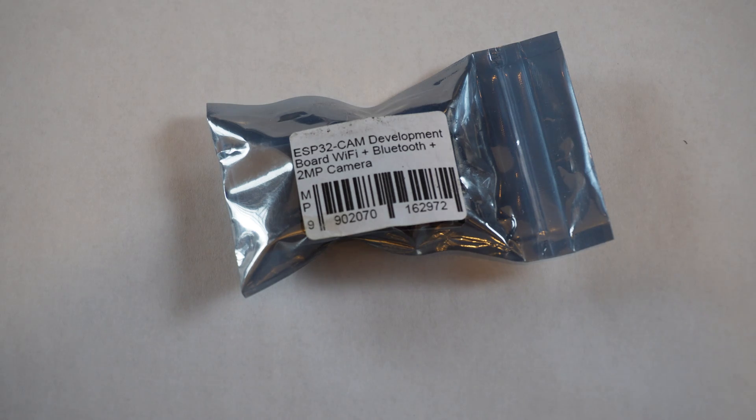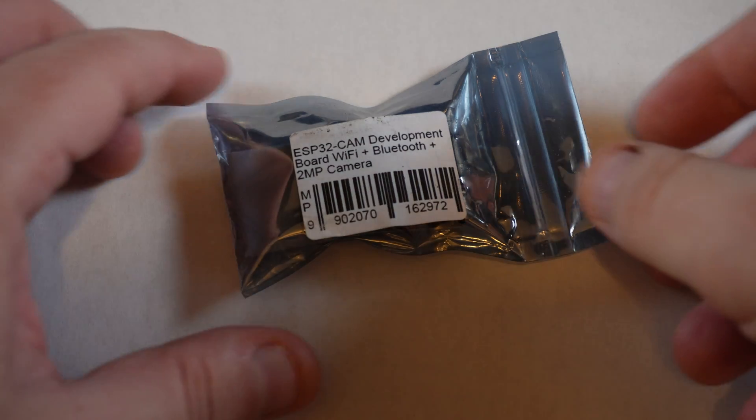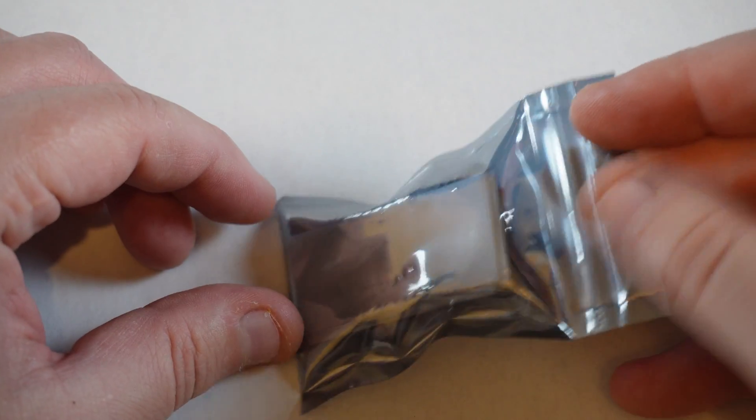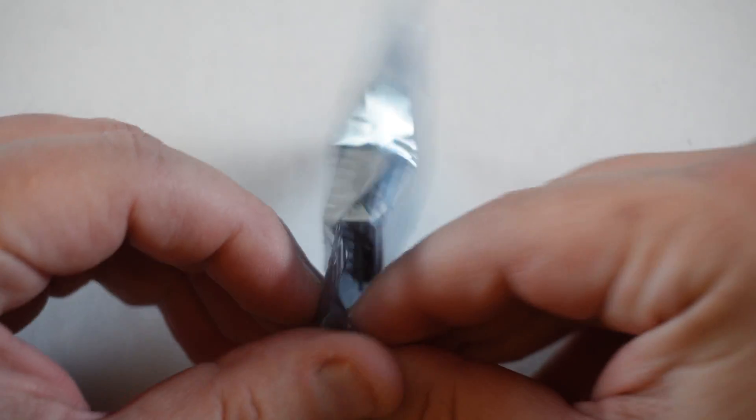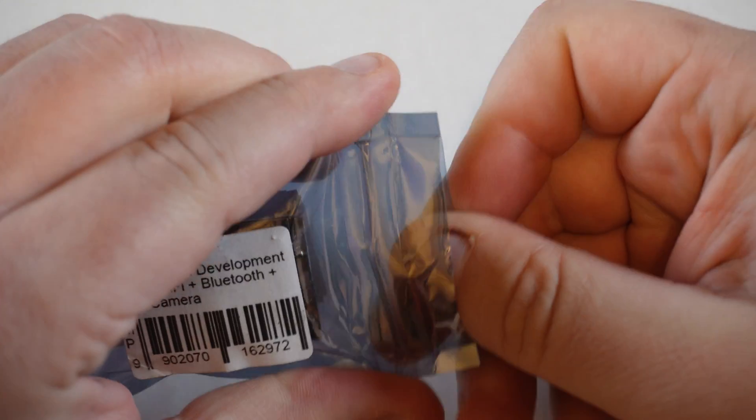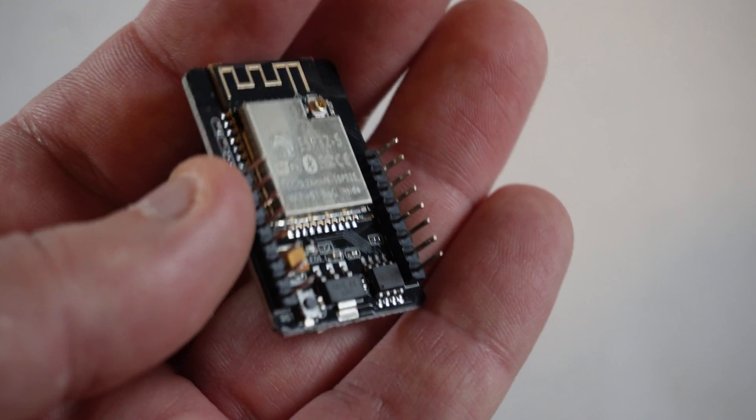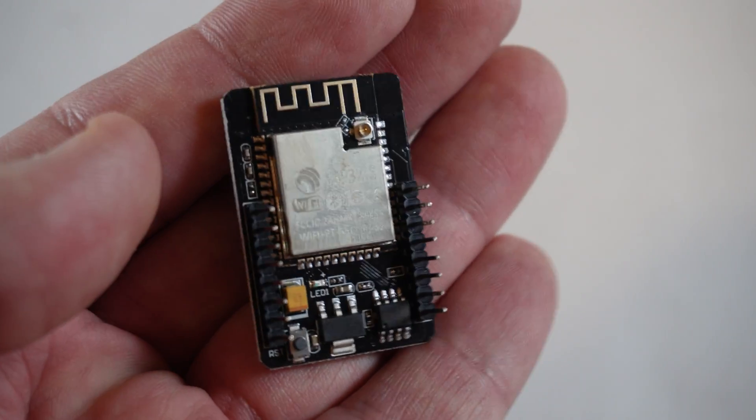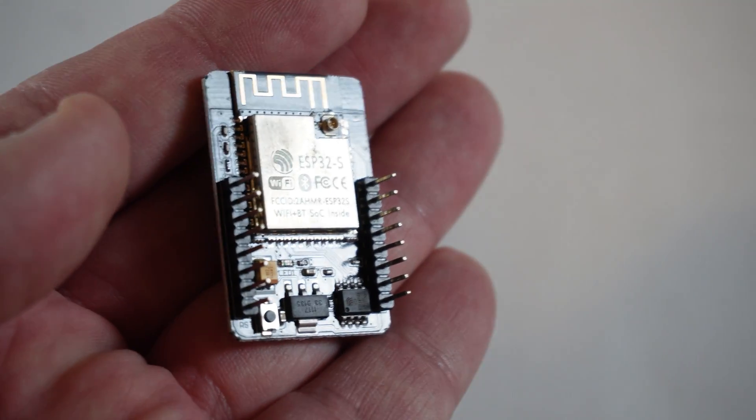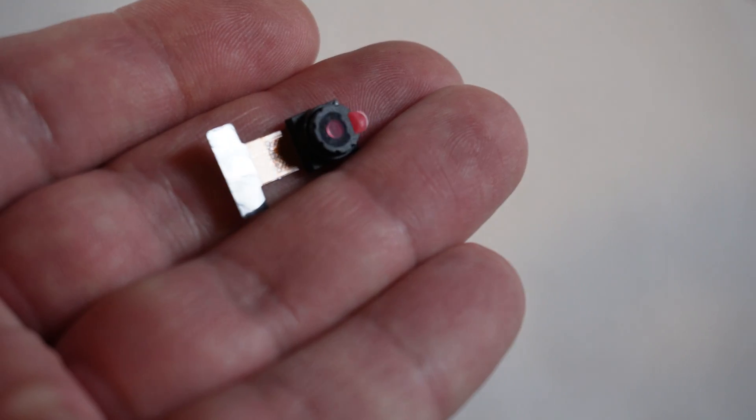Unboxing is a bit of a misnomer here, as the one I received in the mail came with very scant packaging. Just an anti-static bag, not much larger than a matchbox. Inside the bag is the development board itself, the tiny camera, and a pinout diagram.